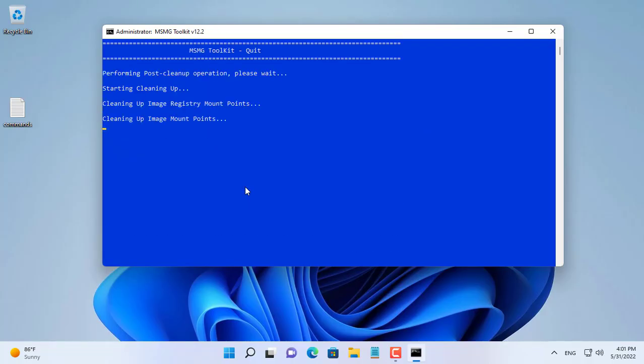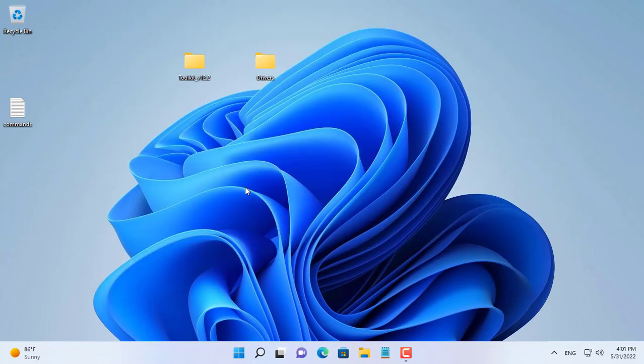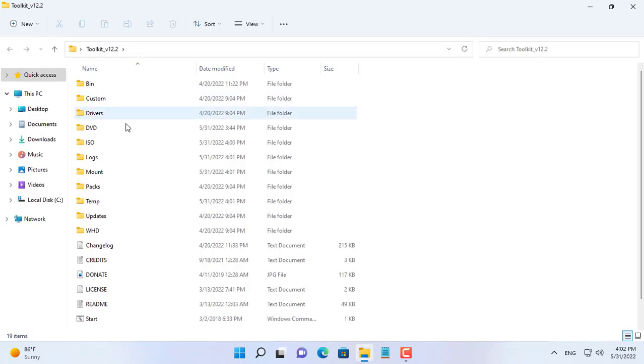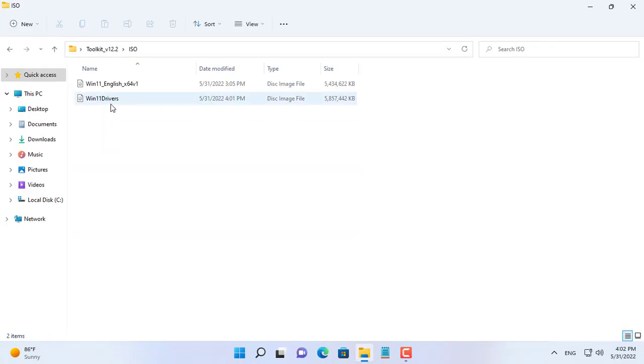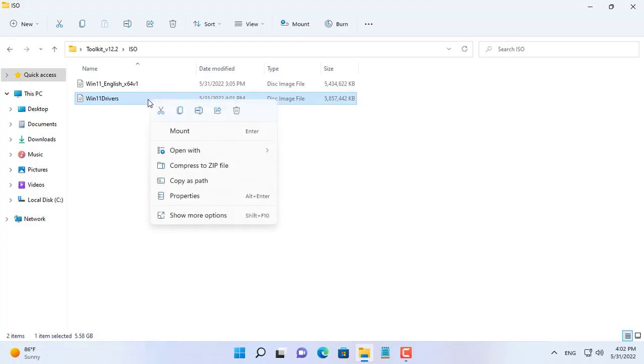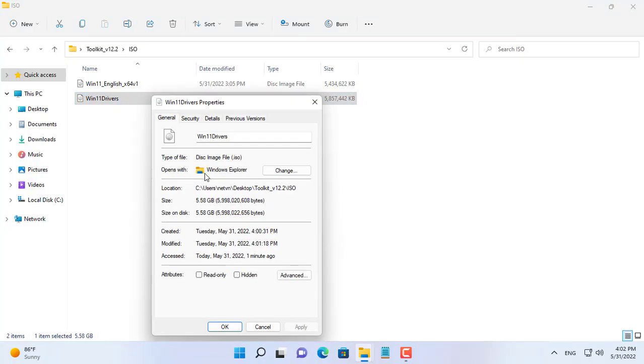You open the ISO folder of MSMG Toolkit and check the results. And as you have seen, there is a new ISO file that comes out with a larger size than the original because it has integrated drivers.